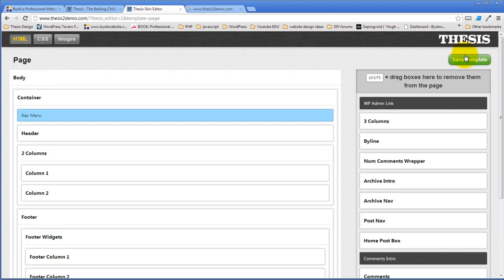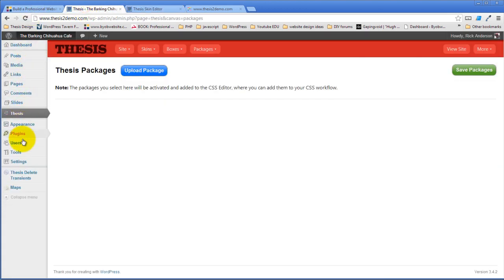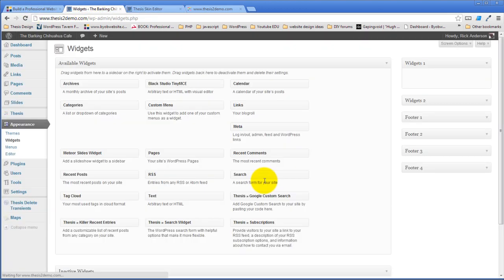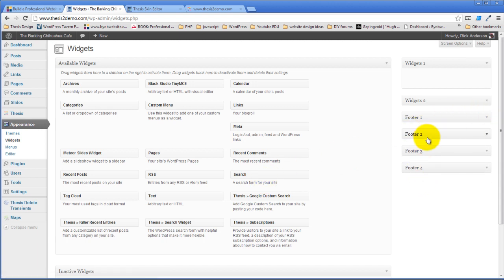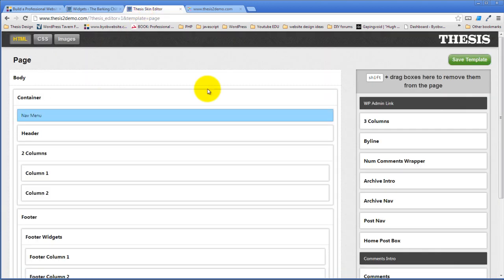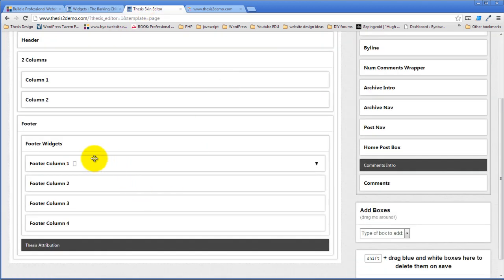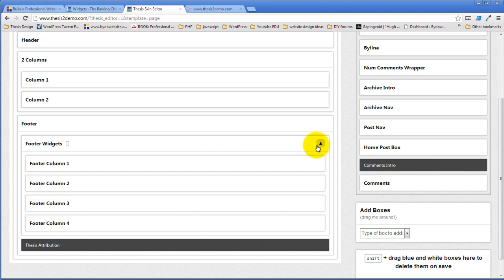Come up here and save the template. Come over and go to our widgets panel — you're going to see those are now created. Footers one through four have been created and are there and ready for you to drag stuff into. So now we've created our footer, but we haven't created our style for the four widget areas yet. That's the next thing we need to do.